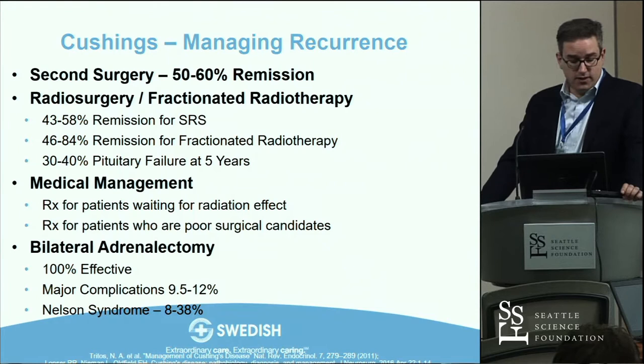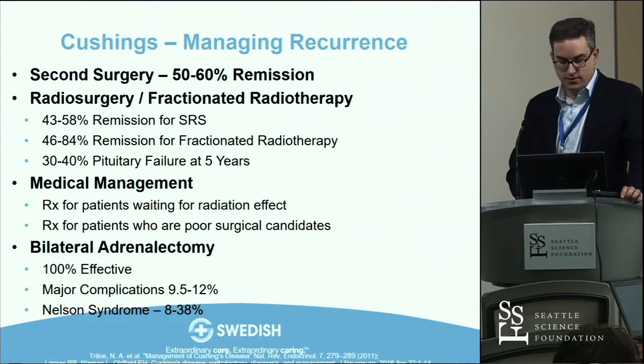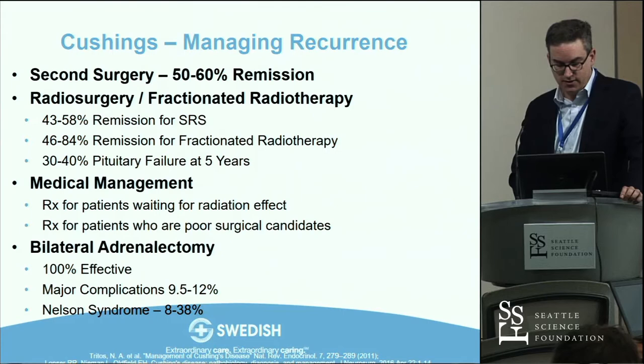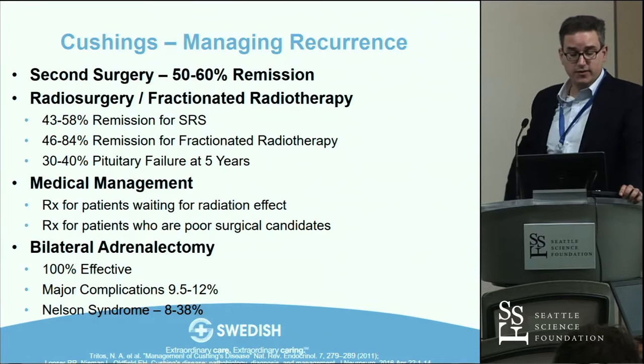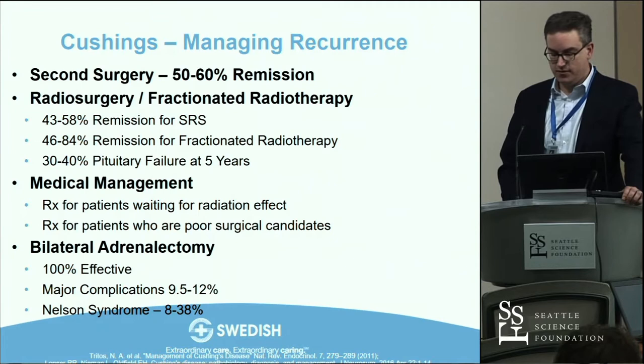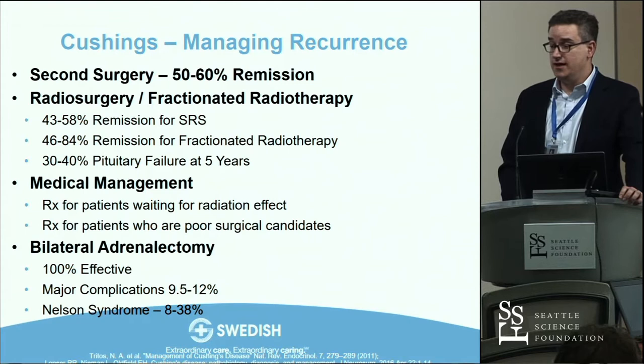Medical management is primarily used for patients in the waiting period until radiation takes effect, or for patients who are not good surgical candidates. The definitive management, rarely used these days, is bilateral adrenalectomy — it's 100% effective but carries about a 10% complication rate from surgery itself and from the development of Nelson's syndrome, where circulating excess ACTH causes medical complications because you lose the feedback loop.